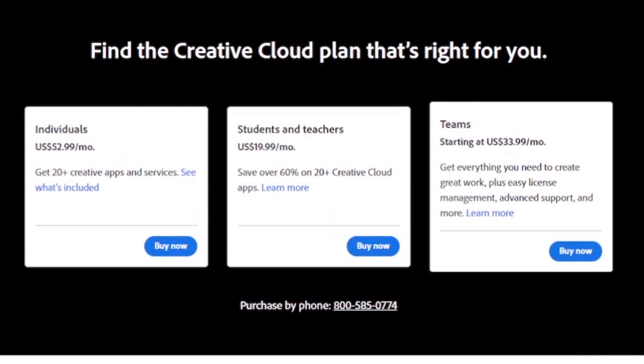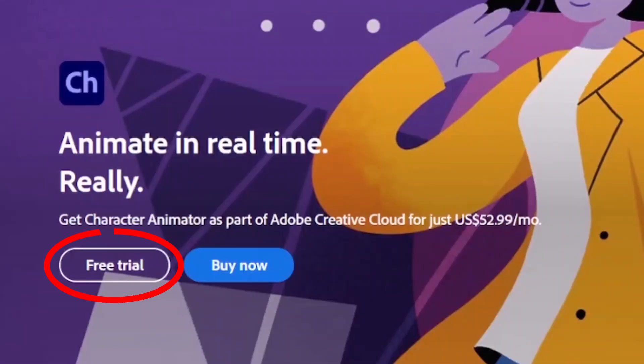Students and teachers can grab the Creative Cloud set for $19.99 a month, which is a much more reasonable and affordable price. There's also a free trial you can download if you just want to try it out before committing.